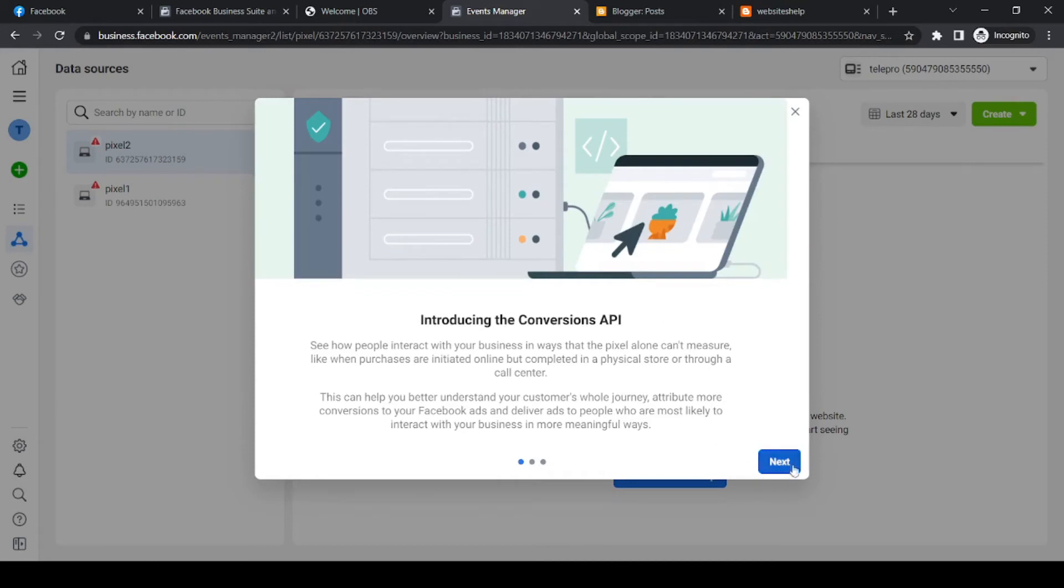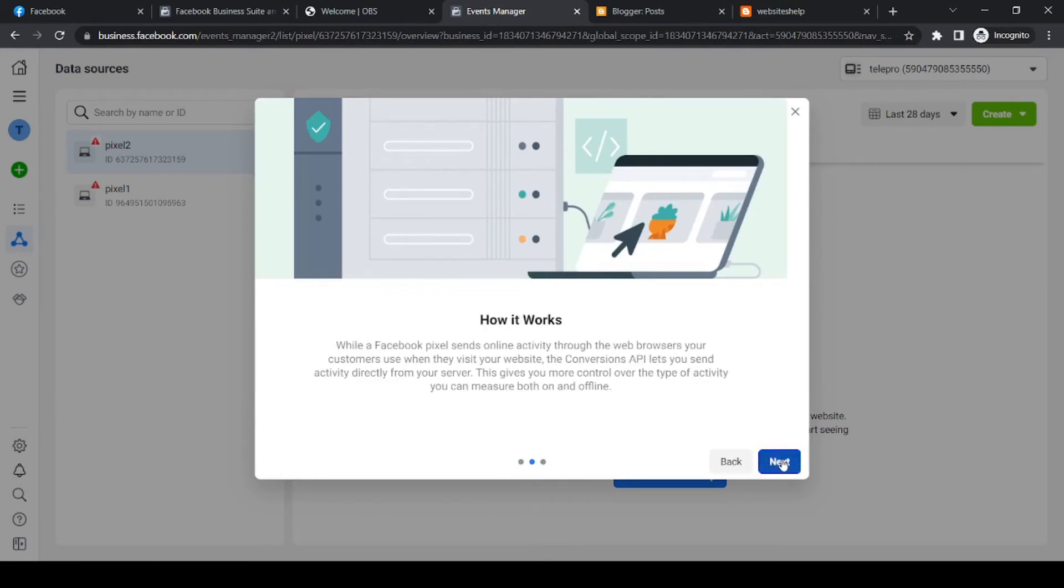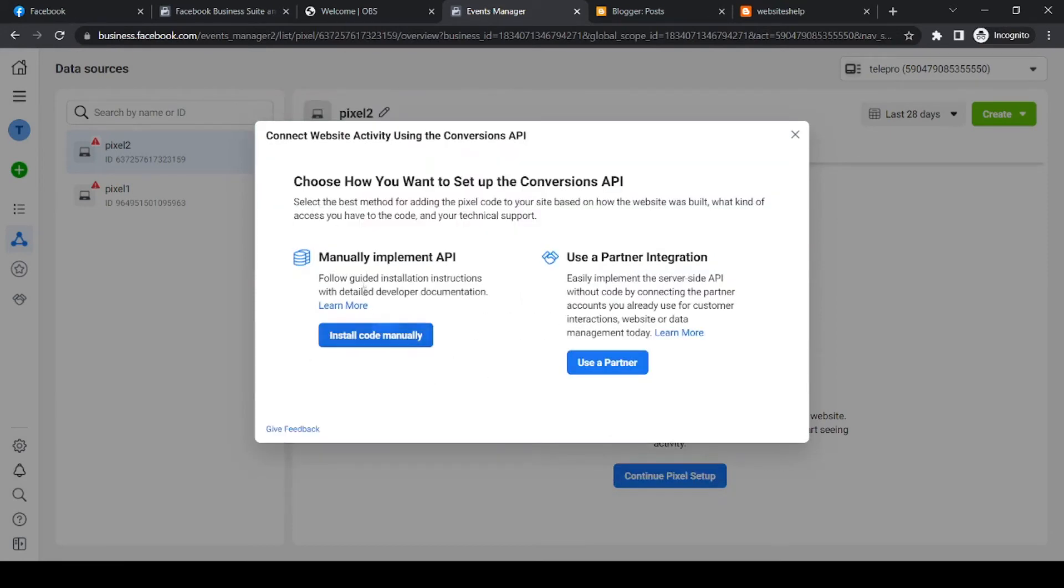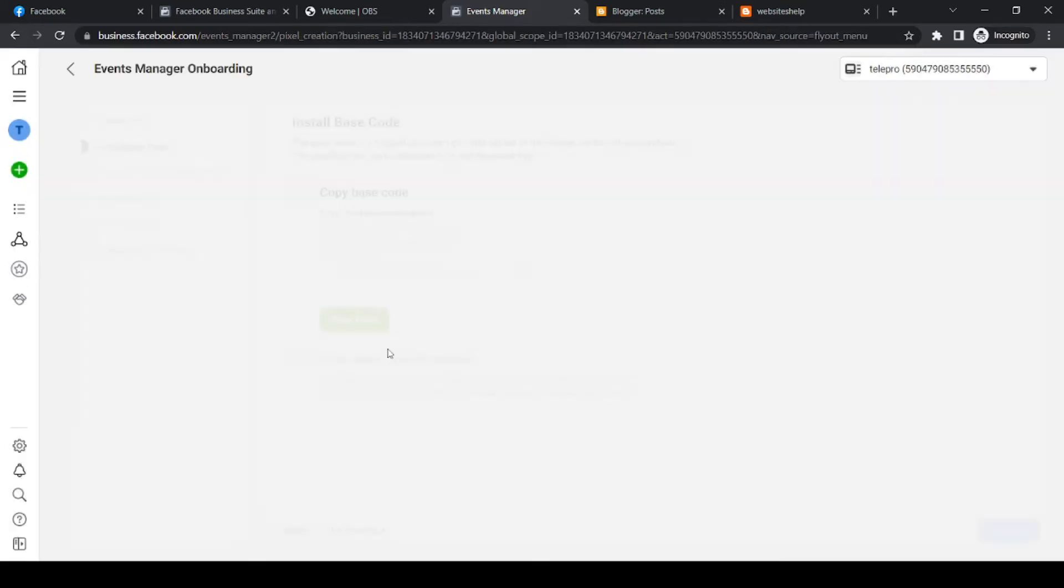And as you can see, we can hit next again, just like that. And now we can hit manually implement API because that's what we have to do for this one. We can't use the partner integration. So let's hit install code manually, just like that.